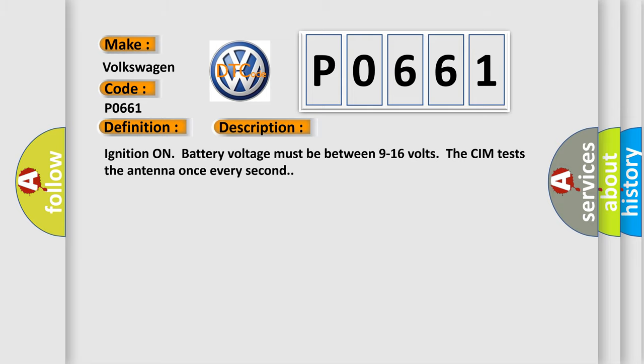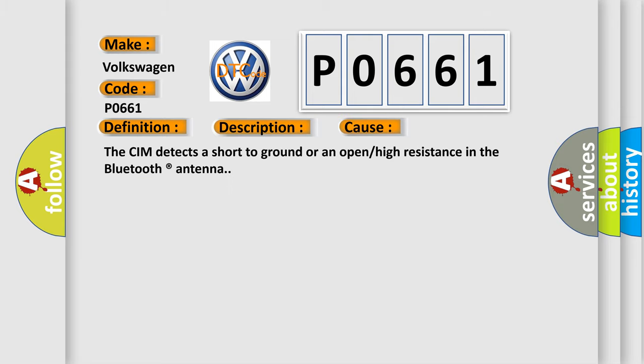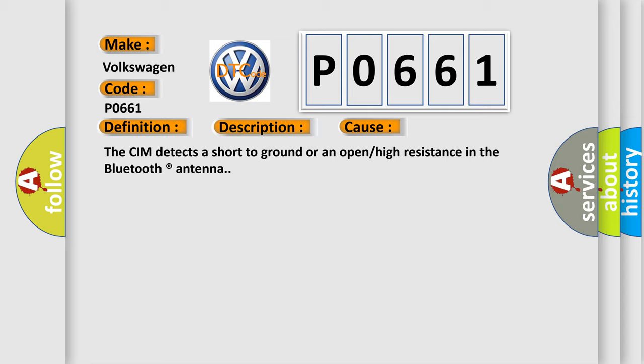This diagnostic error occurs most often in these cases. The CIM detects a short to ground or an open or high resistance in the Bluetooth registered antenna.